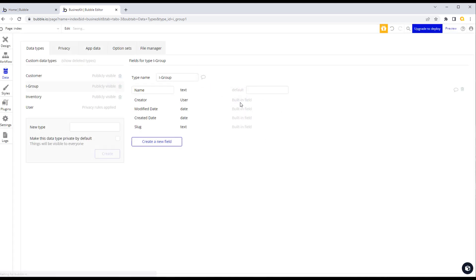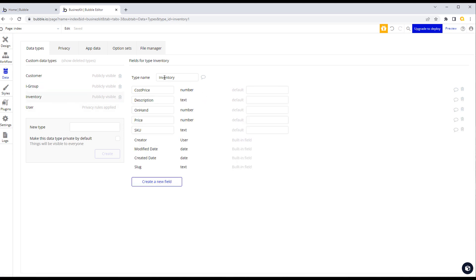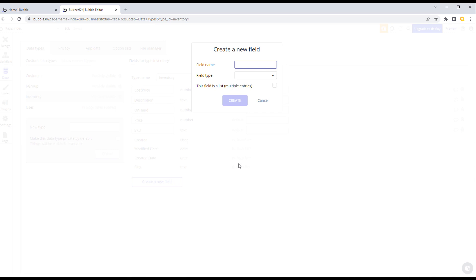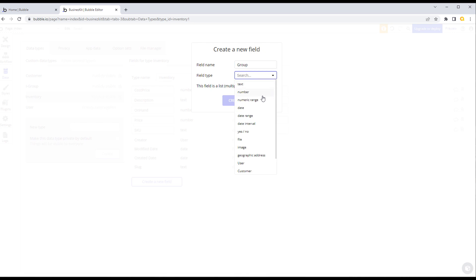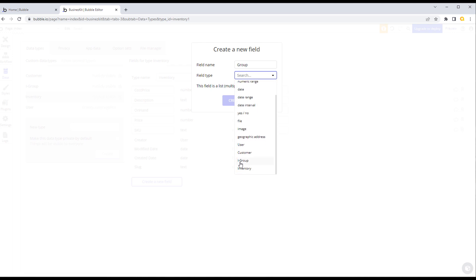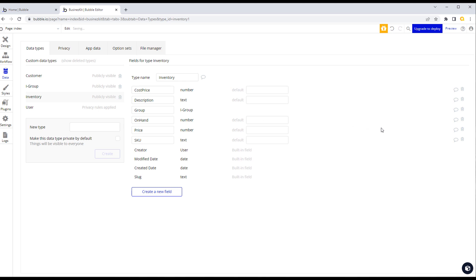Now on our inventory type, we can create a relationship with the i-group type simply by storing a field. We'll create a new field called 'group' and for the type, instead of the native types we scroll down and select 'i-group'. We now have a field that will store a group of another type — that's how we create relationships in Bubble's database.